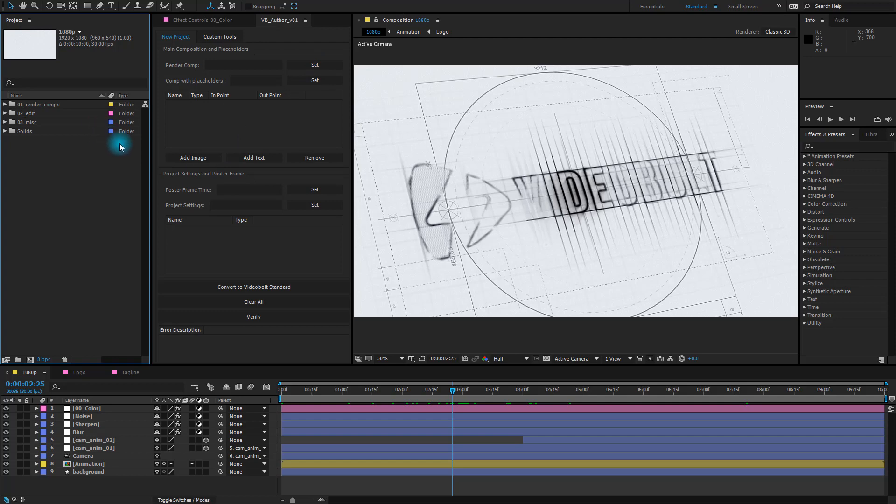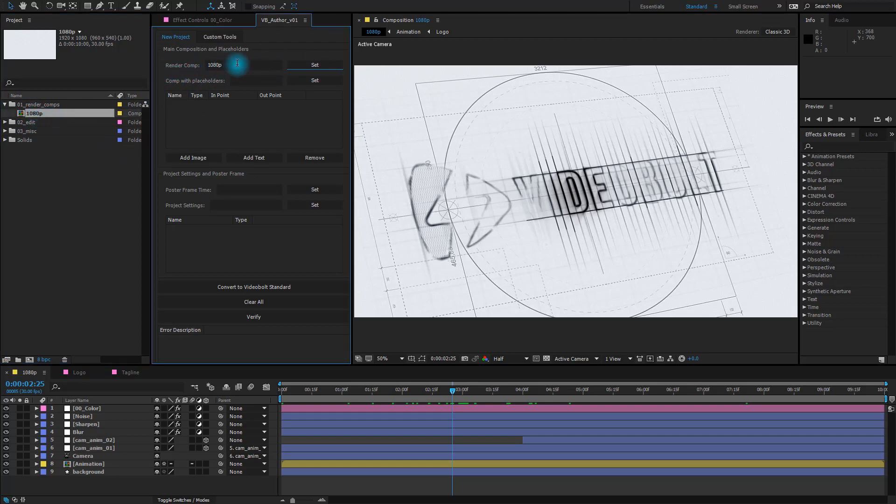First we need to select our render comps, so let's go and do just that. We'll select the 1080p one. Next to Render Comp field we'll click on the Set button. That's done.